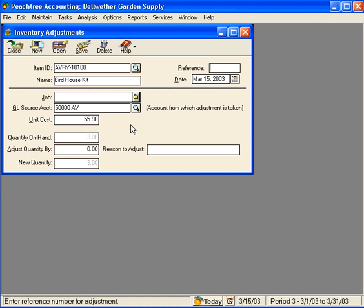Peachtree shows that we presently have three birdhouse kits on-hand, but let's say we took an inventory and we actually have four. The first thing we need to do on this screen is enter a reference number up here.